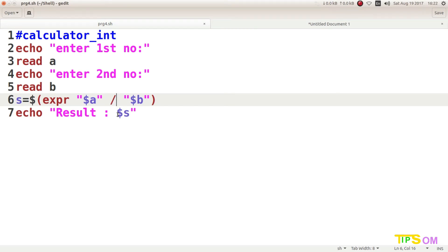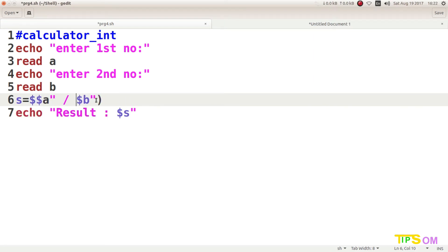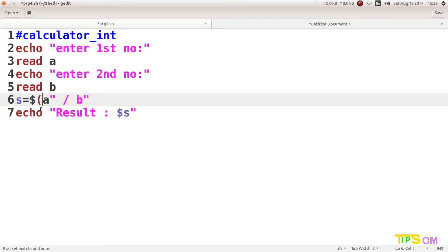Now I will show the easiest way to do this — without `expr` and without using the dollar symbol three times. To do this, give the variable name, then equal to with no spaces, then a dollar sign, open the first bracket, and open a second bracket.